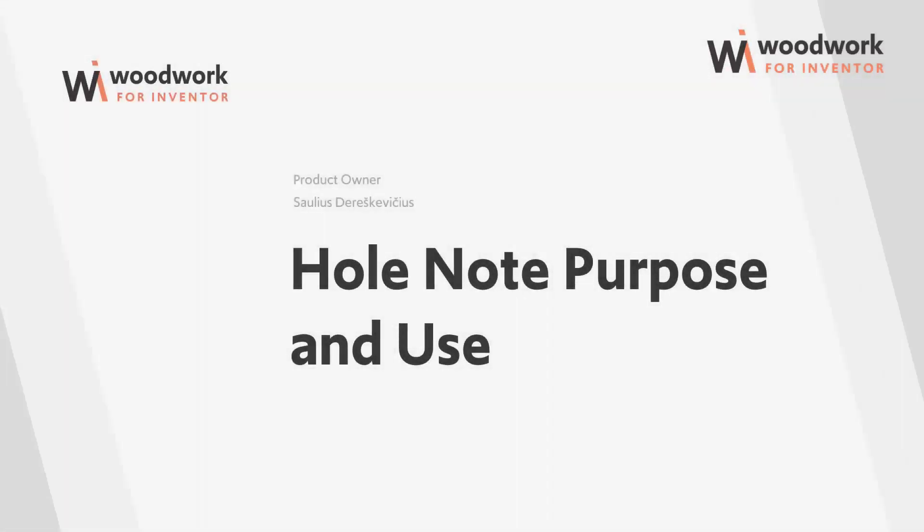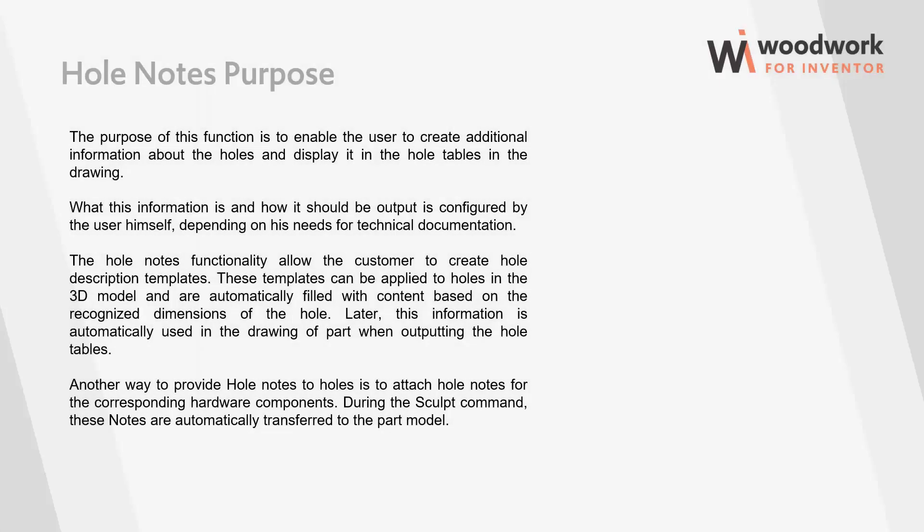Many of our users ask us about Hole Notes functionality. This video tries to answer this question. The purpose of this function is to enable the user to create additional information about the holes and display it in the hole tables in the drawing.